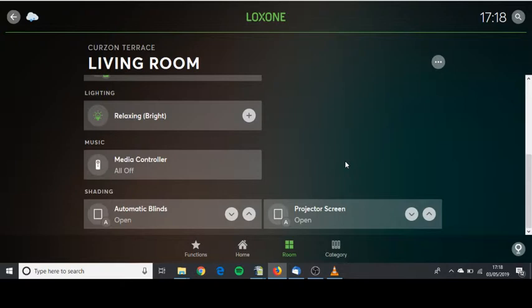Also if you scroll down you can see the projector screen is up, open and the media controller projector is off.